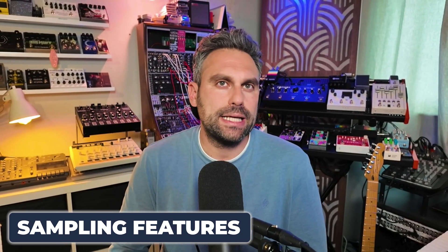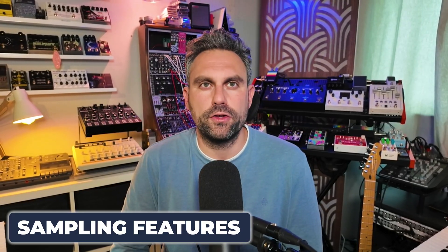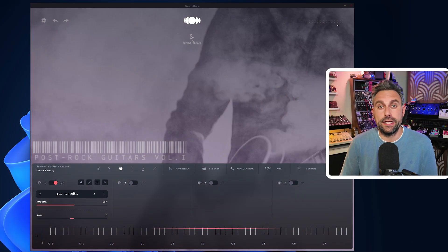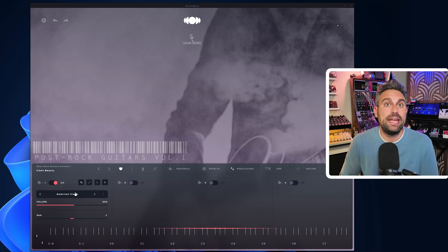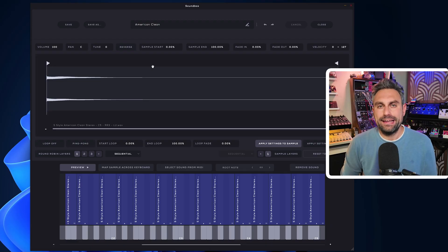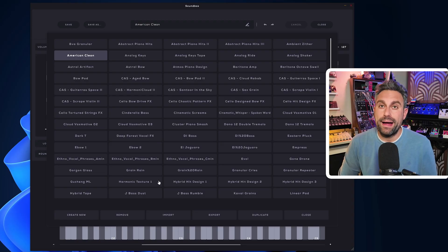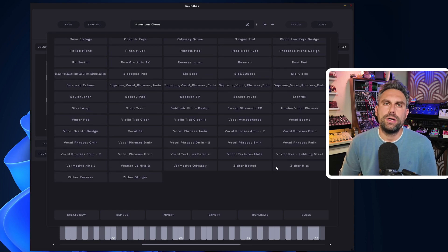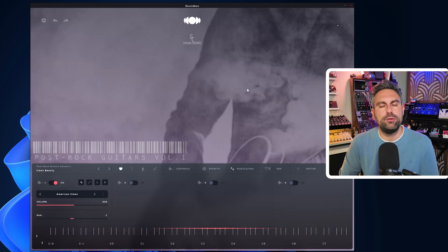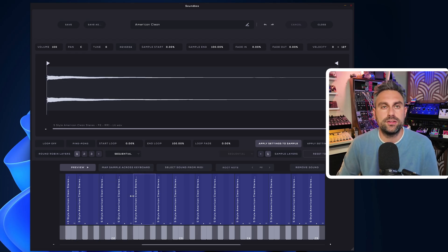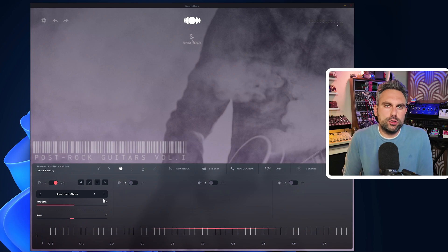Now let's talk about the sampling features, which you'll be interested in if you want to build your own instruments or import your own samples. If you simply want to change the sample structure of a factory or third-party preset, the first thing to understand is that each layer loads a group — a sample map with the name you see here, 'American Clean' in this example. By clicking on the spanner icon, you access all the groups available in your library. If you purchase one of our packs with the unlocked version of Soundbox, you get several groups you can mix and match to create your own presets. Once you pick one, you can see the full key map and modify it — for example, changing the sample starting point, adding, removing, or modifying existing loops, reversing the sample, and so on.